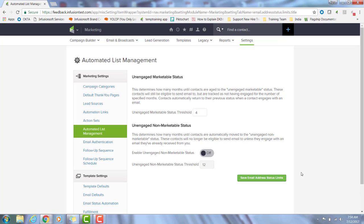So you don't have to manually do list hygiene, which is a crucial email marketing best practice. On this page, you can set the threshold for when the two statuses are applied just by replacing the number here or using these up and down arrows. Either way, a few things to highlight: if you don't want to utilize the unengaged non-marketable status, you can set it to off by using this toggle.